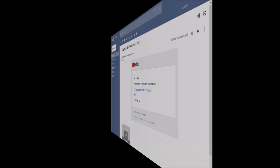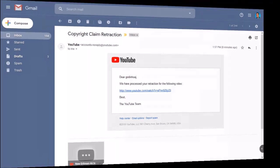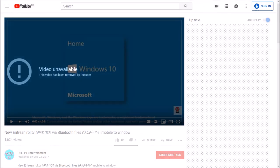You'll also get a confirmation email from YouTube confirming the retraction. And this is the video that was restored. And as promised, he deleted the video.